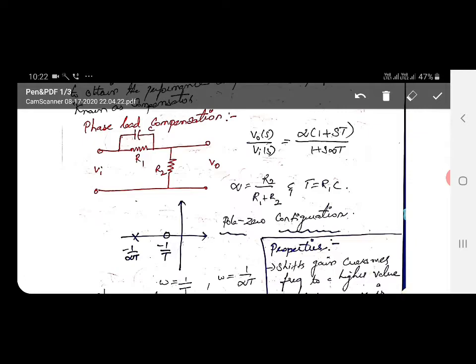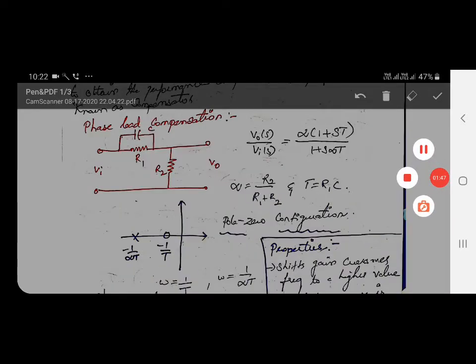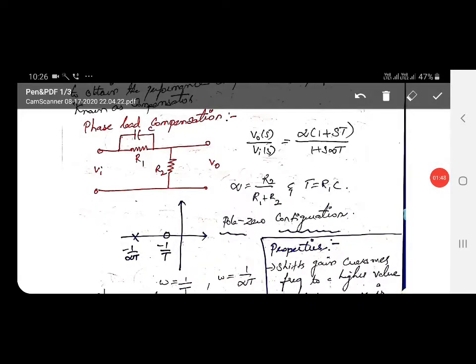The required output equation for the phase lead compensator is: V_out(s) / V_in(s) = α × (1 + sT) / (1 + sαT). This is the transfer function equation for the phase lead compensator.